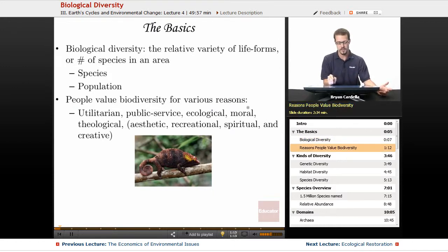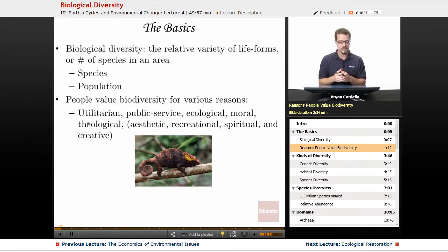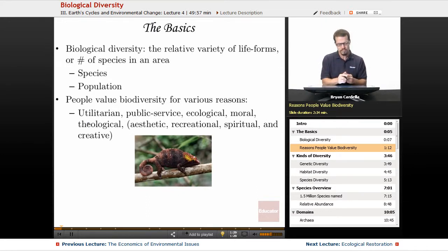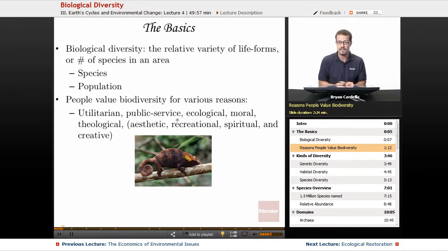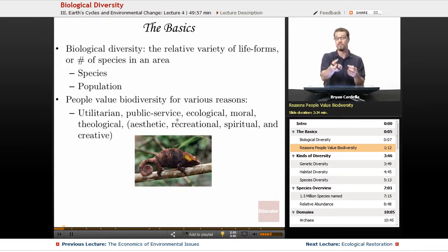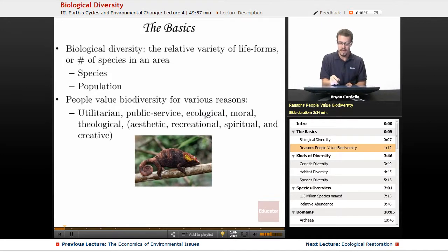People value biodiversity for various reasons. One is a utilitarian reason — utilitarian viewpoints have to do with benefits to people, so if having a certain number of species has any benefit to people, that's a utilitarian reason. Public service: if there is natural capital, some benefit the entire human population gets from nature — like bees pollinating or a marsh neutralizing toxins — that's a public service reason. Ecological reasons: if food webs rely on a certain level of biodiversity, removing species and disrupting the ecological balance is not a good thing.